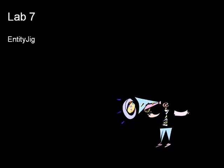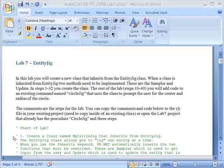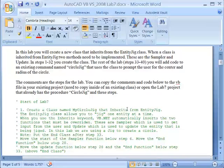Now let's see an example of using the API to create an EntityJig by going through the steps in Lab 7. Here is the Lab 7 Word document focusing on the EntityJig. In this lab we are going to create a new class that will inherit from EntityJig and implement the Sampler and Update functions. Then in the rest of the lab we add code to an existing command called CircleJig that will use our class to emulate the circle command by getting a point and then the radius. There is also a Lab 7 project you can use to follow along.